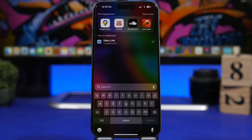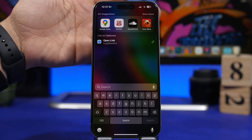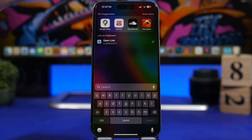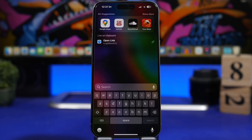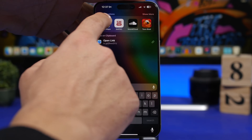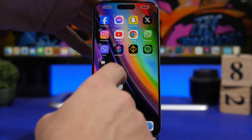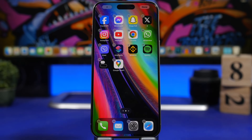Now let's move on to Spotlight Search. Whenever you're on the home screen and go to Spotlight Search, you'll see Siri suggestions for different apps, any copied links, and more. If you search for an app and want to add it to your home screen, you can actually do that on iOS 17. For example, if I want to add Google Maps, all I have to do is drag it right from the Spotlight Search to my home screen. It's that easy to add any app from Spotlight to your home screen.